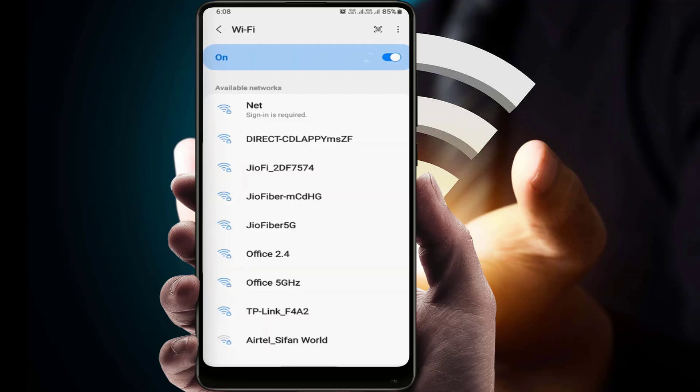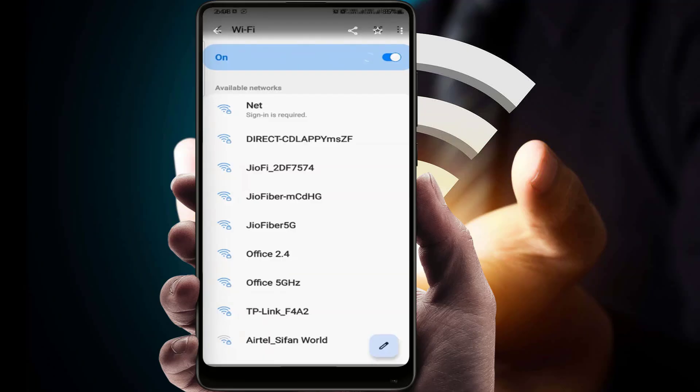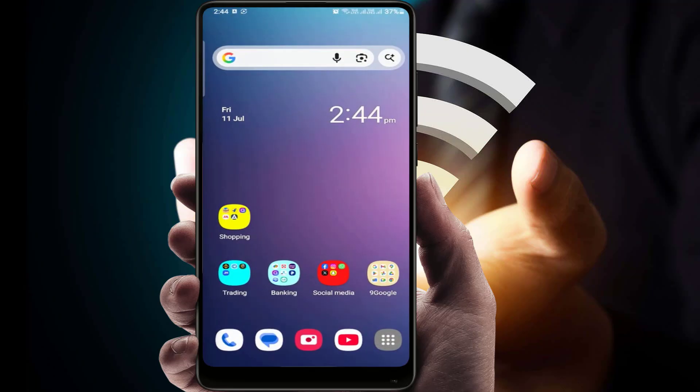First, when you are facing this type of problem, you need to turn off your Wi-Fi and turn it back on. Hopefully this will help you fix your problem. If you are still facing the same problem, move on to the next method.